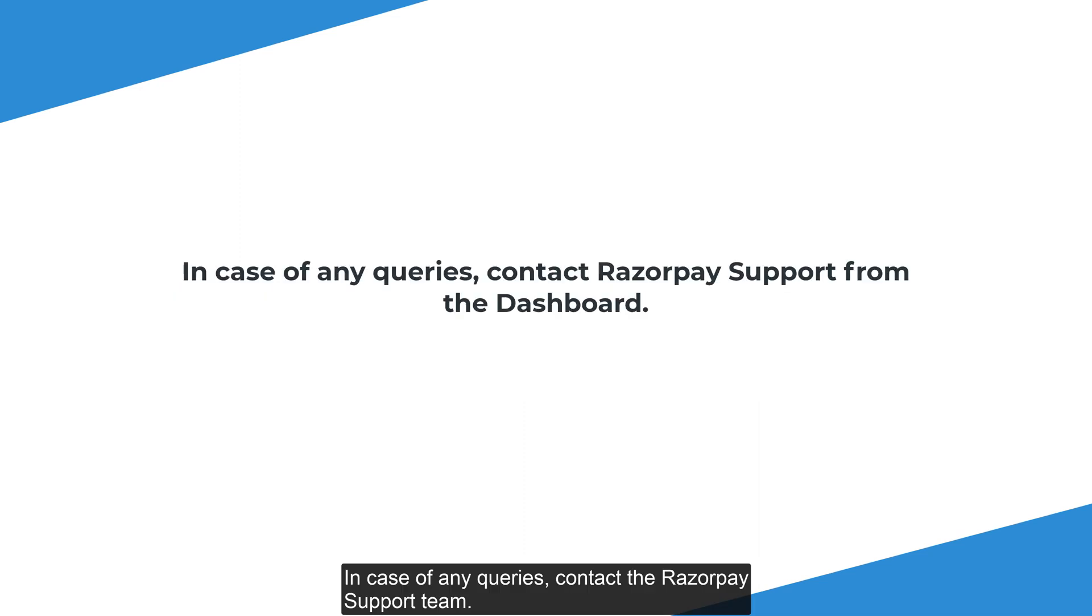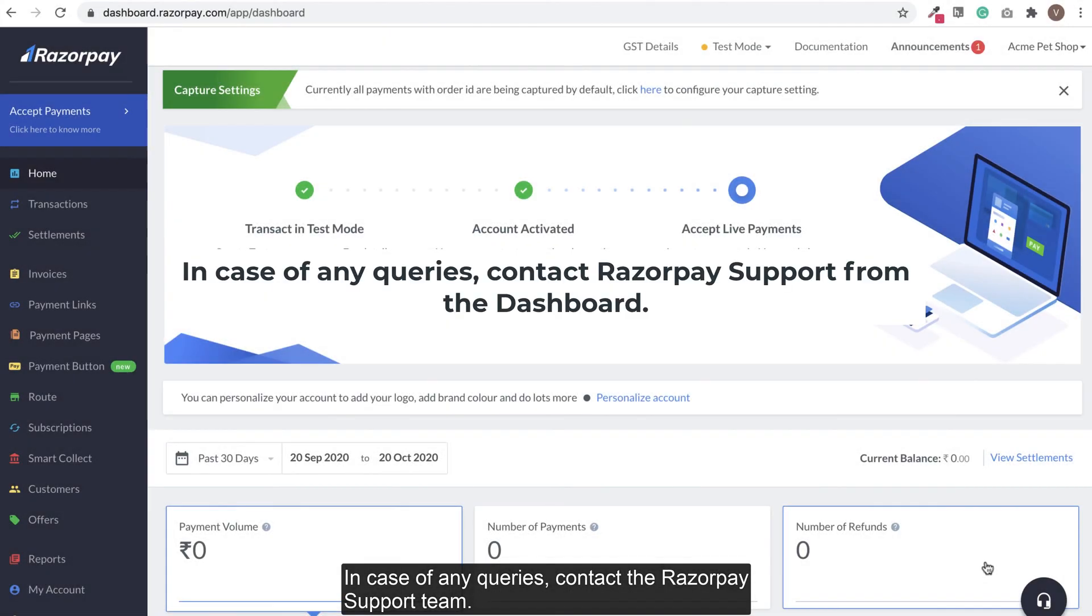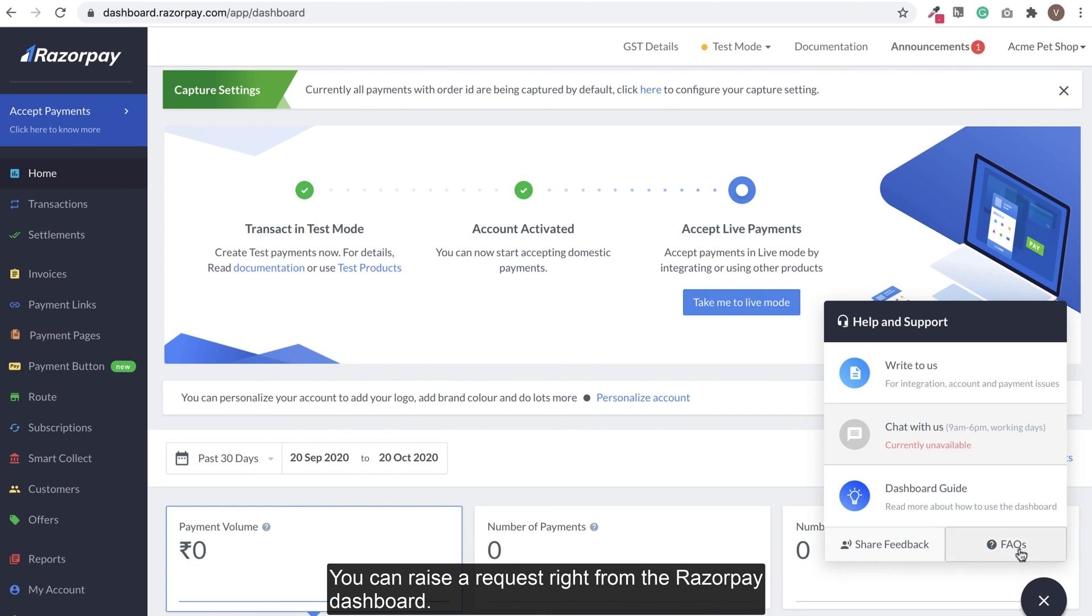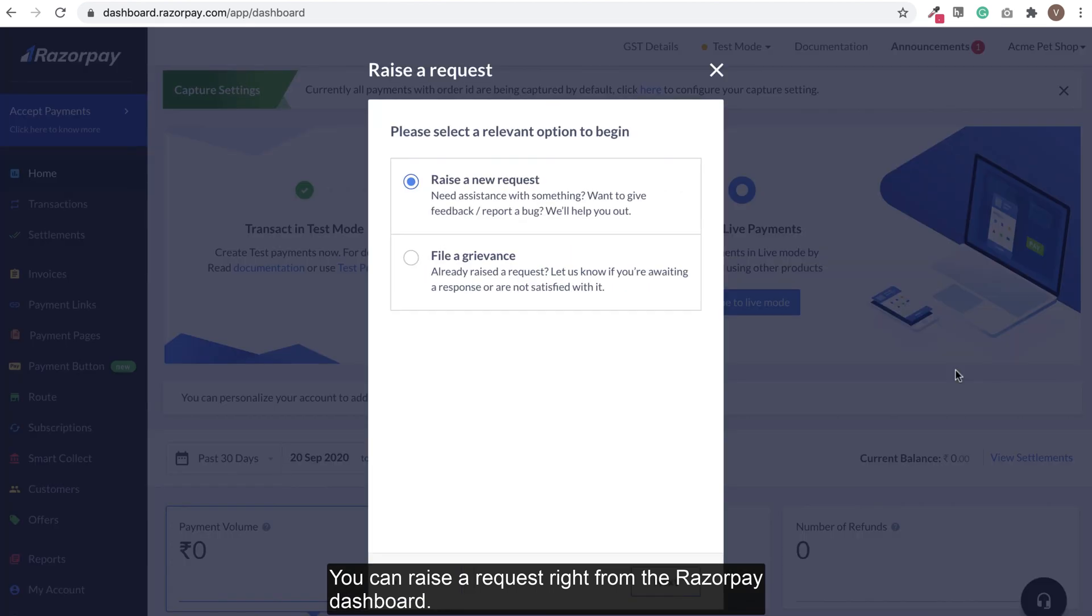In case of any queries, contact the Razorpay support team. You can raise a request right from the Razorpay dashboard.